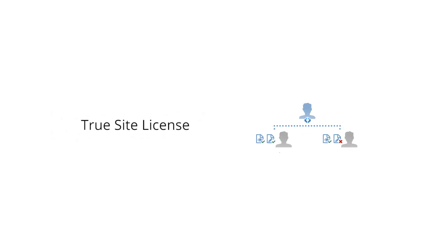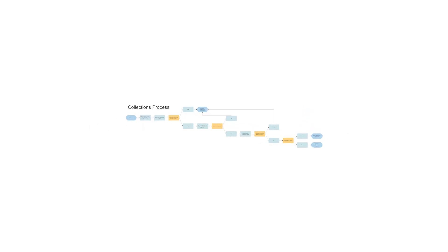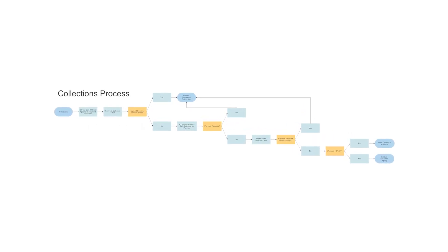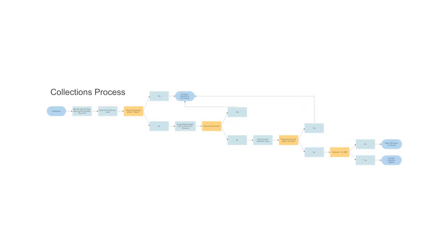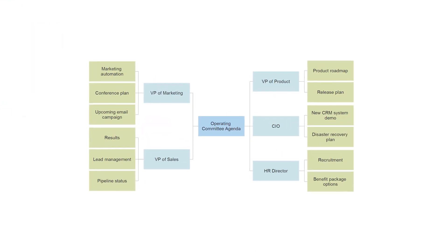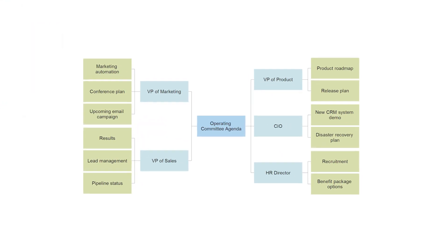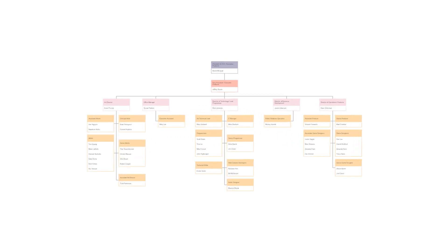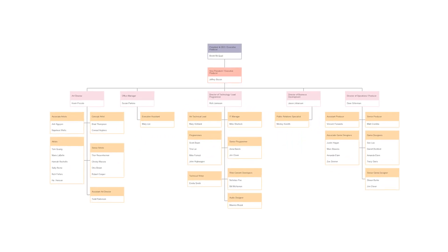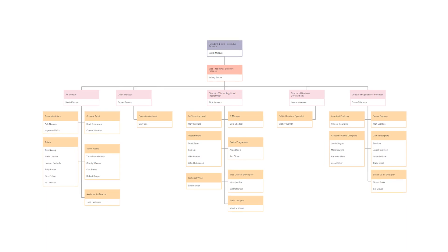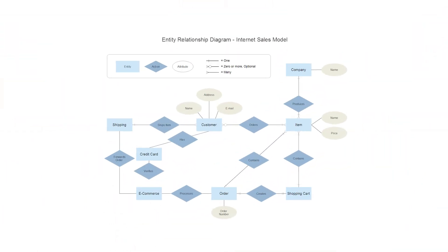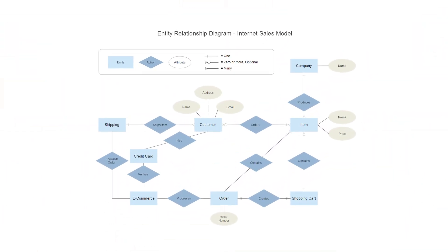License your entire organization with a true site license. With SmartDraw's new modern themes, every flow chart, mind map, org chart, and many other common diagrams have an updated look and feel.